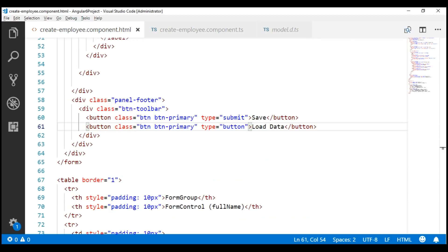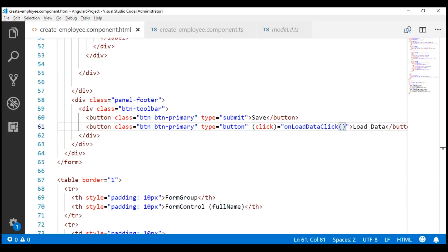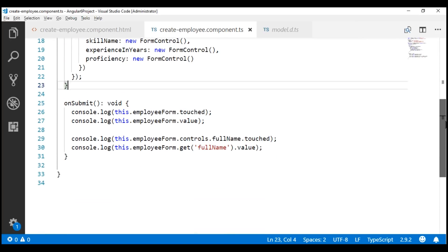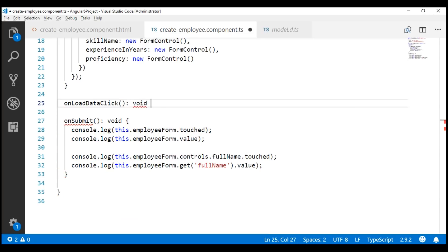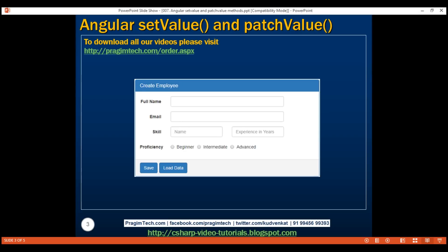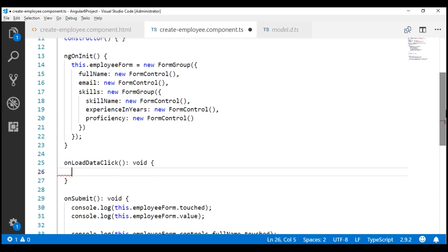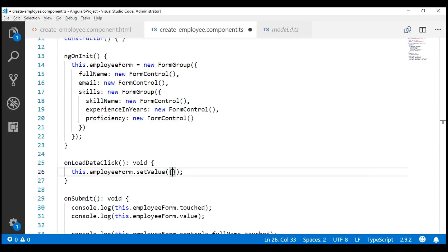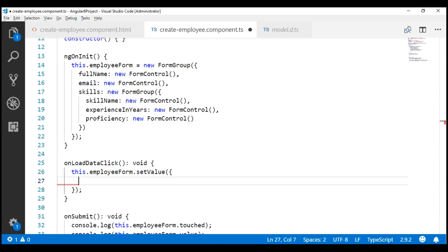When this Load Data button is clicked, we want to call a method within our component class, so let's bind to its click event. Let's call the method onLoadDataClick. We don't have this method in our component class, so let's create it. Let's place it after the ngOnInit lifecycle hook. This method is not going to return anything, so the return type is void. When we click this Load Data button, we want to set value for all these form controls, which are present in a FormGroup called employeeForm. On this FormGroup instance, we're going to invoke the setValue method and pass a value for each form control.